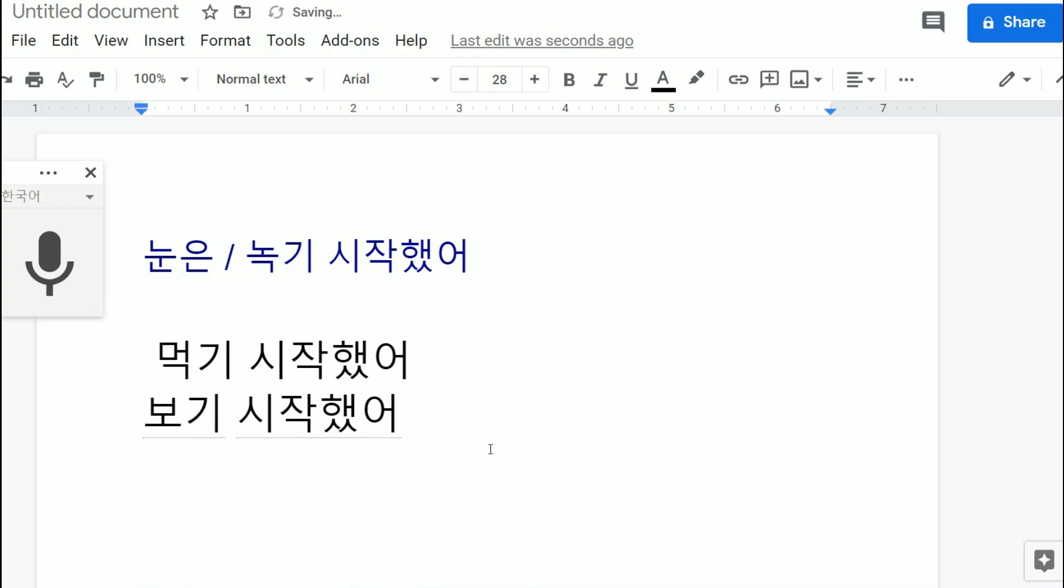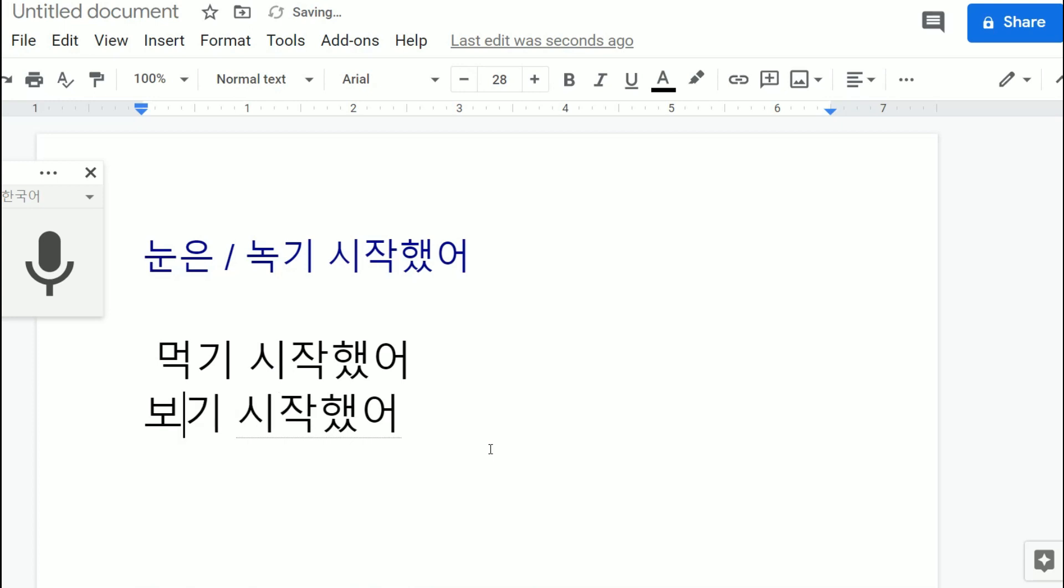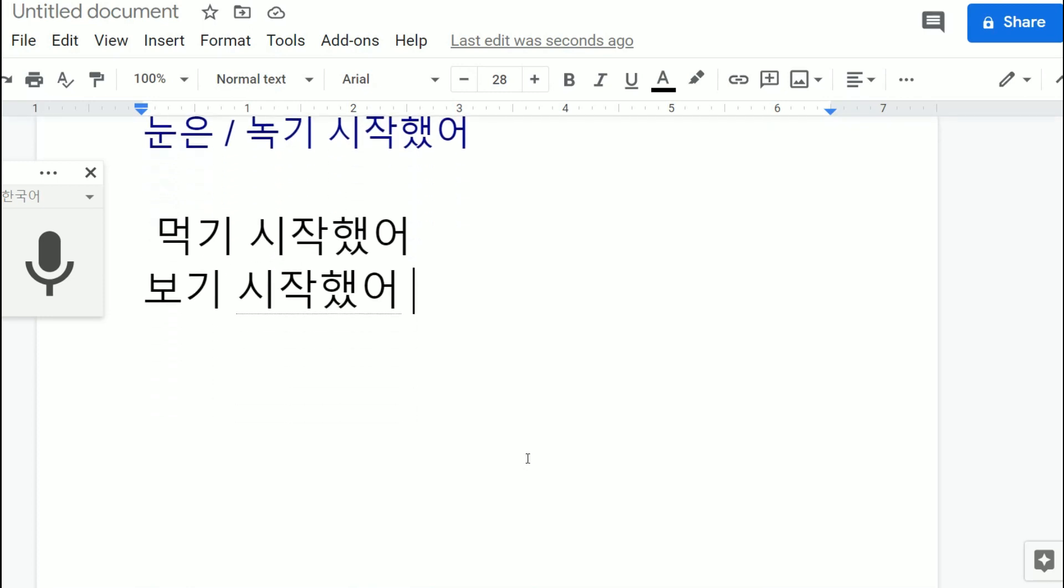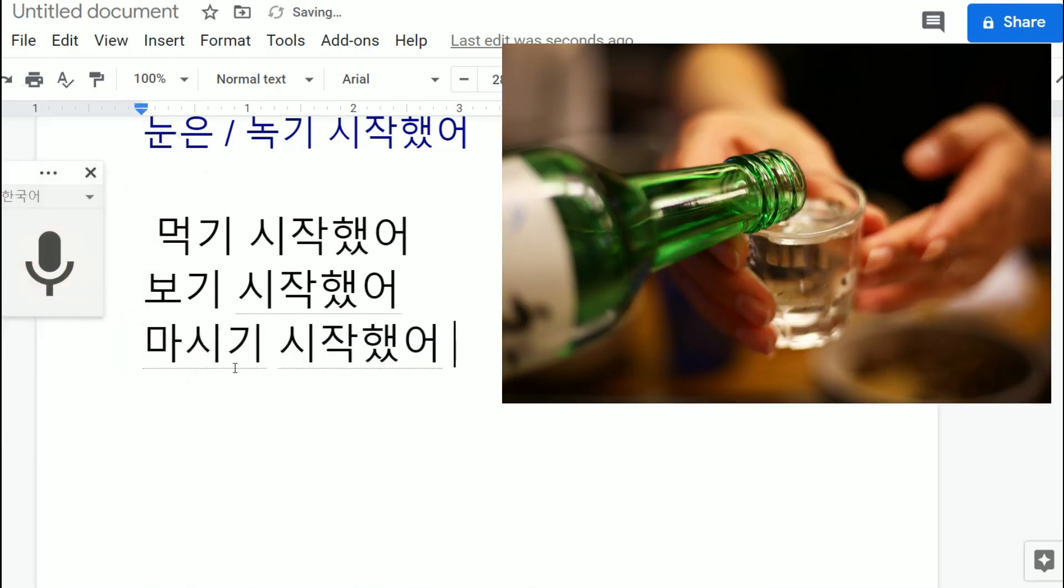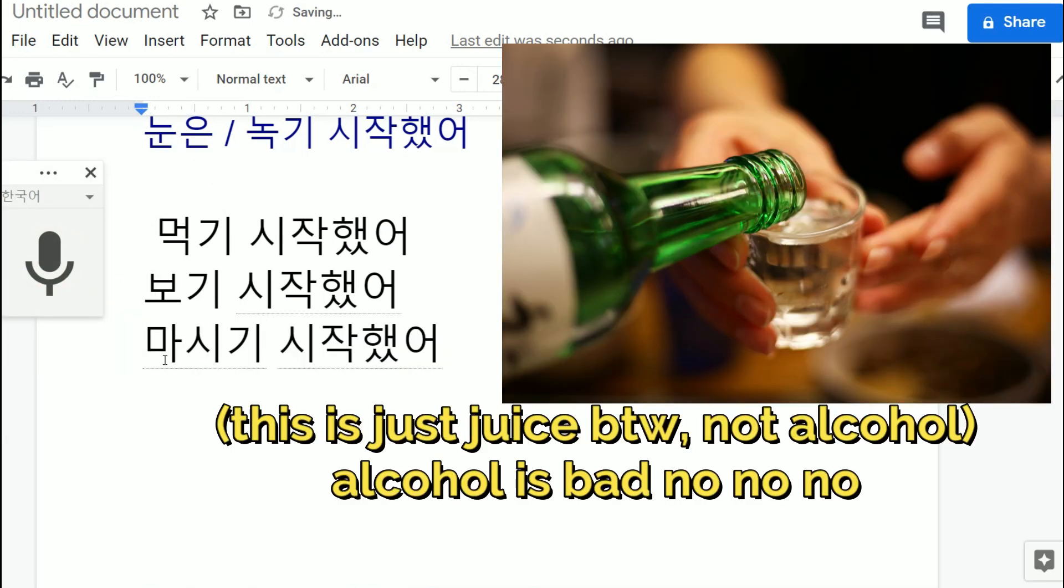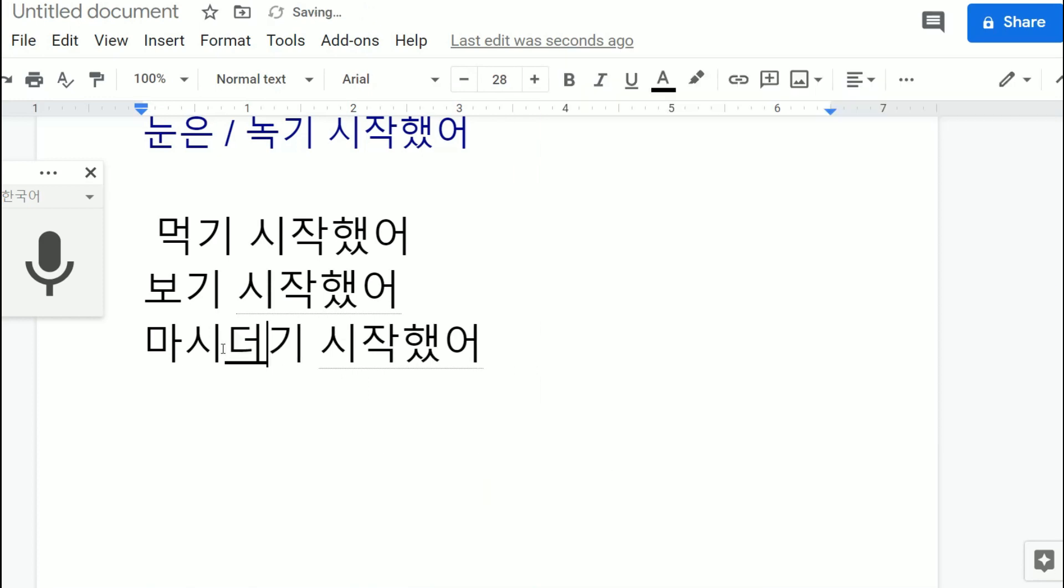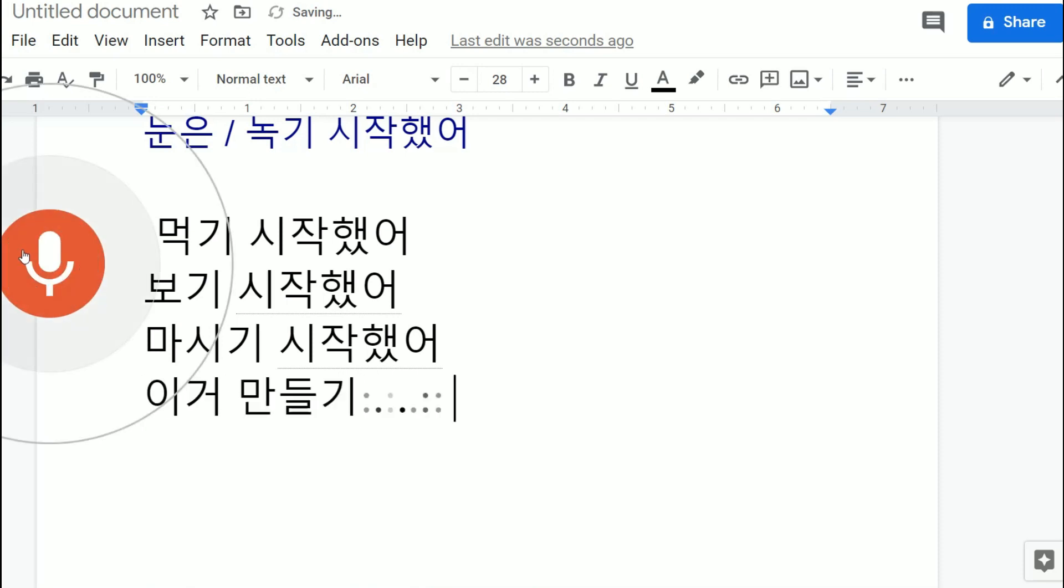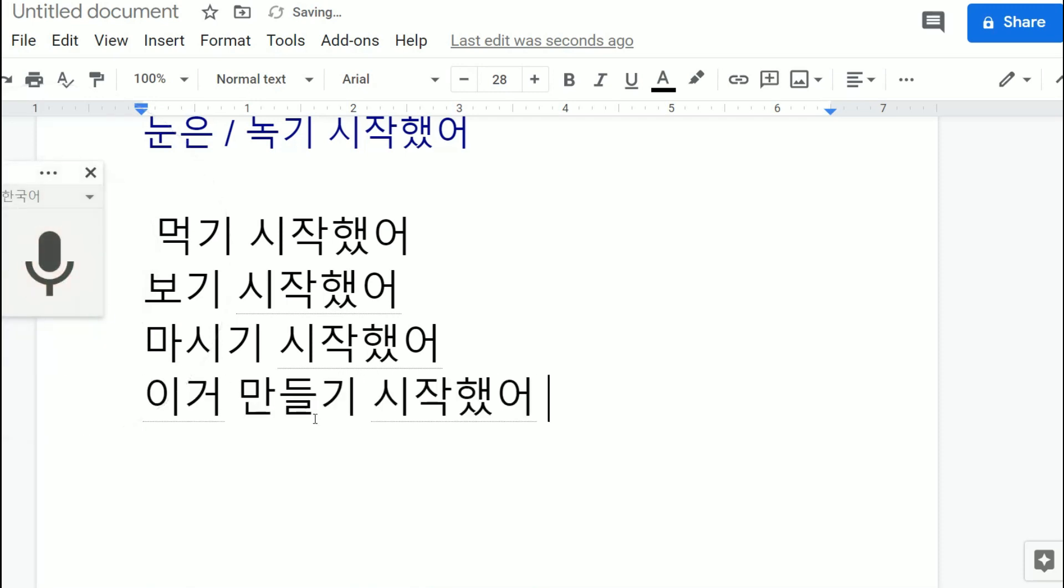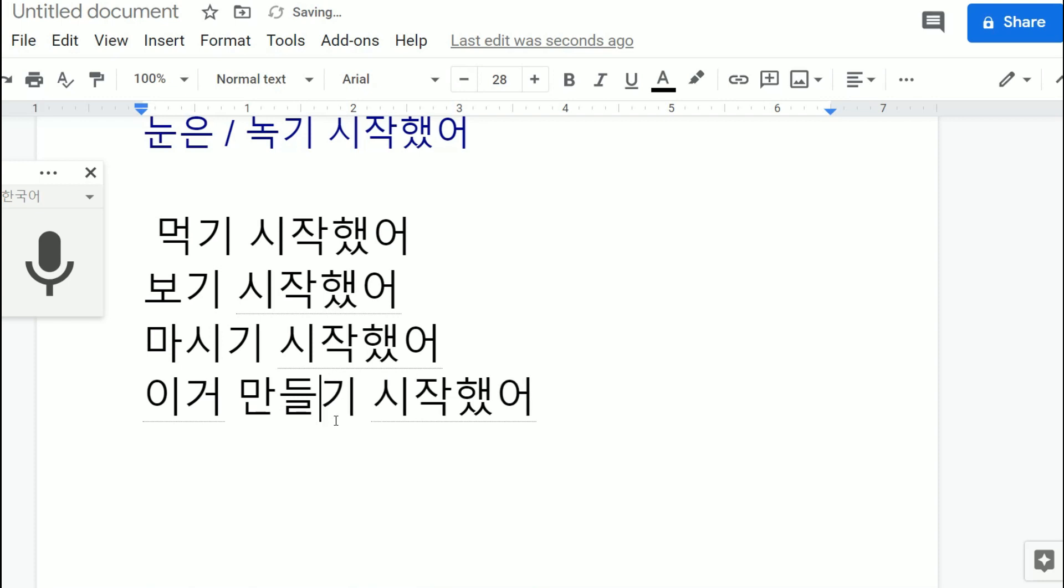If I say 키 시작했어, 먹 키 시작했어 means I started to eat. You can also say 보기 시작했어, which 보기 is actually 보다, to see. So you just remove the 다 and it's 보기 시작했어, I started to see or I started to watch. 마시기 시작했어, I started to drink. 마시다 is to drink. 이거 만들기 시작했어, 만들 is like to make, 만들다, 만들기 시작했어.